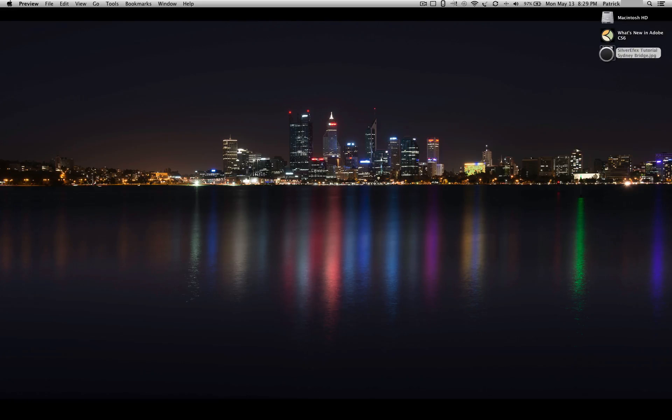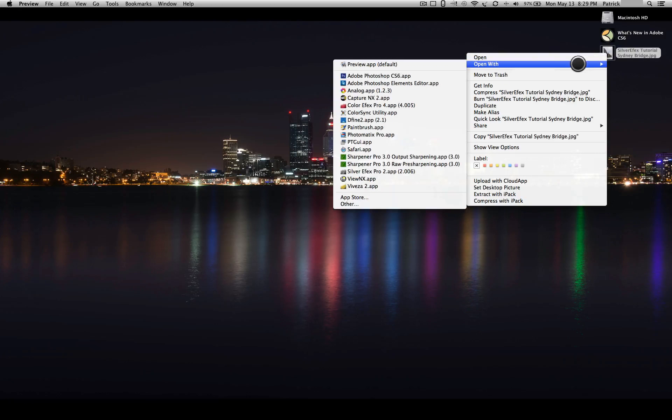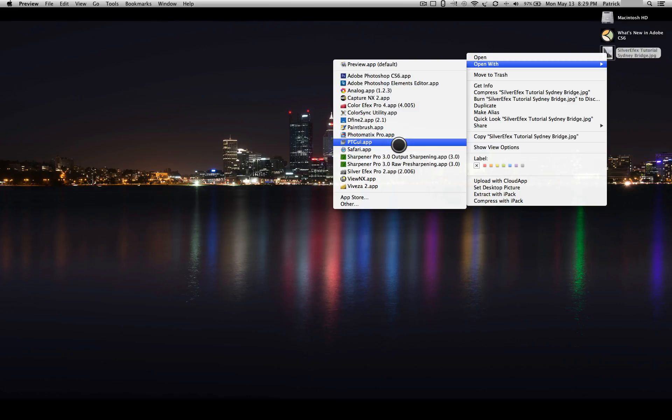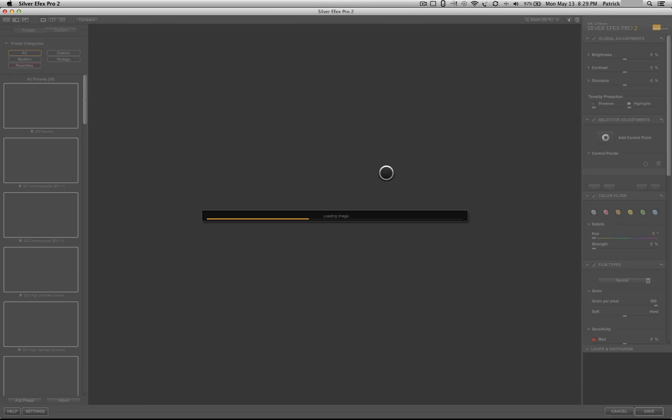So the only thing that was done in Lightroom is I cropped the image and I gave it a little bit of sharpening. Other than that, absolutely nothing has been done to the image.